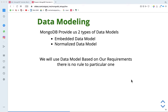Friends, in this video we will talk about data modeling. So, what is data modeling? We have all the documents in MongoDB. We will arrange all the documents and start this data modeling concept. We have two types of data modeling available in MongoDB: one is the embedded data model and the other one is the normalized data model.